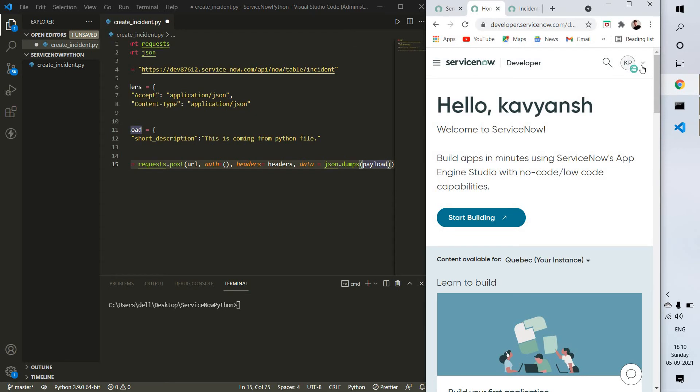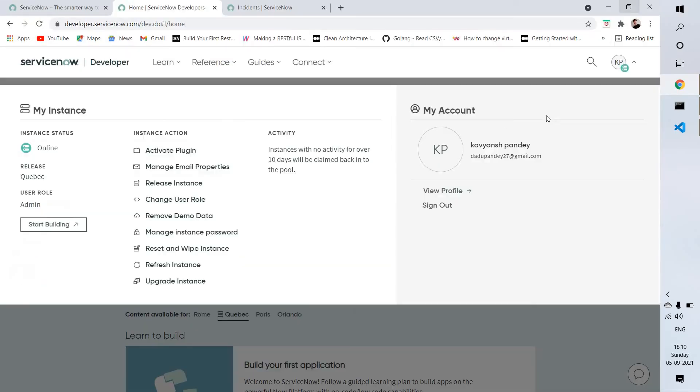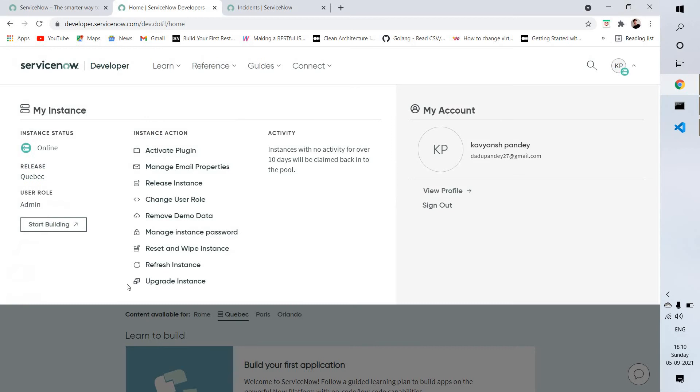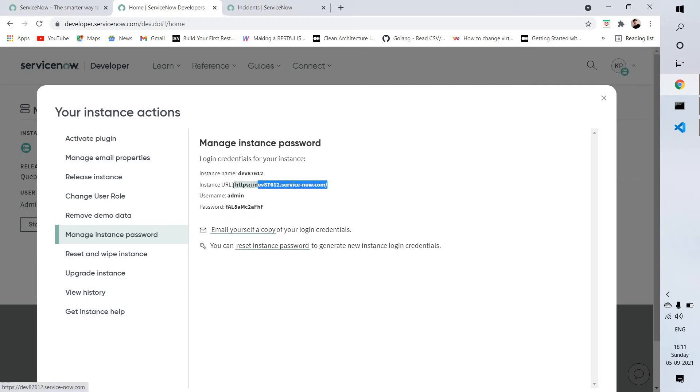What you need to know is: you just need to go to your dashboard. Let me show my screen. This is my instance, and you can click on manage instance password.